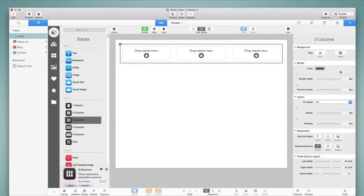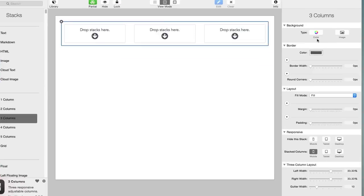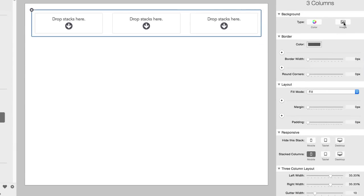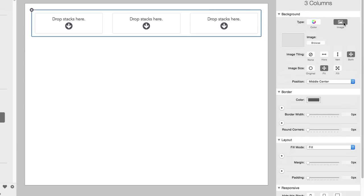Now we notice, for the most part, that these settings are familiar. We have background, border, layout. And then if we look a little bit in more detail at the background, we'll find a more flexible image background feature.